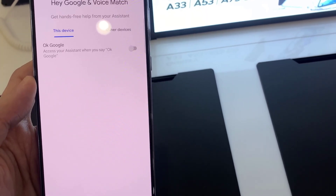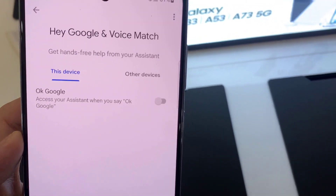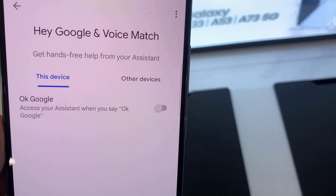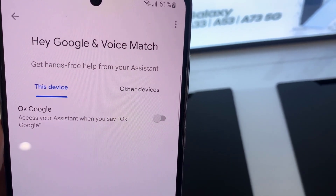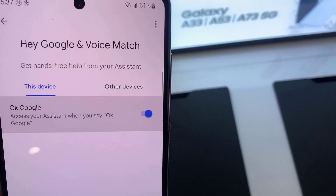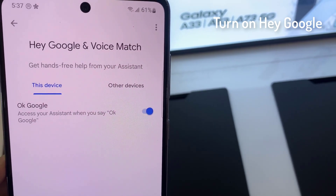Right now, all you have to do is just tap on the switcher. You can enable and disable Hey Google of your Google Assistant in here. Turn on Hey Google.